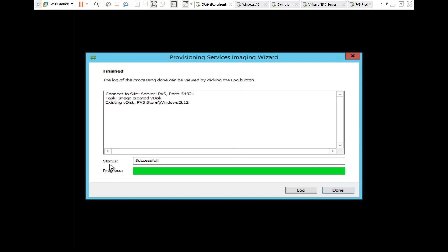If you see the status here, it says 'Successful' — the progress is finished.